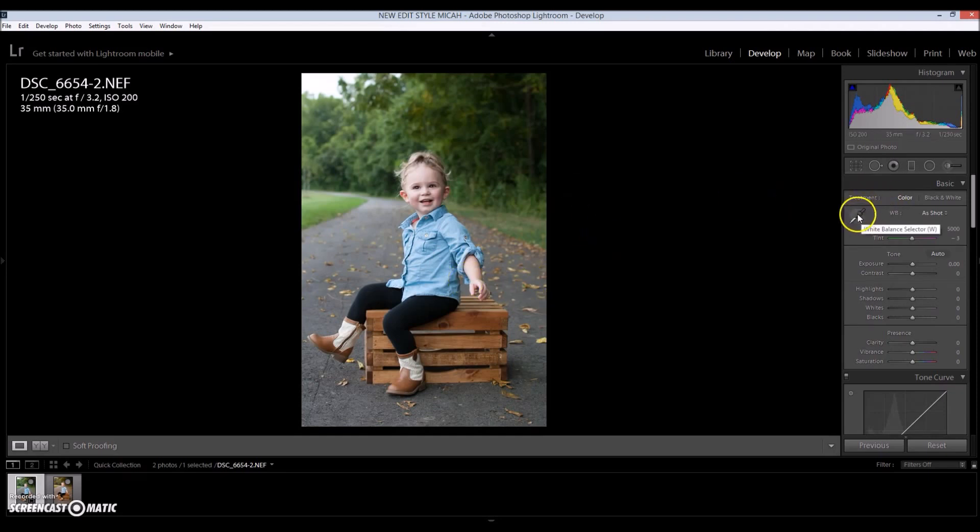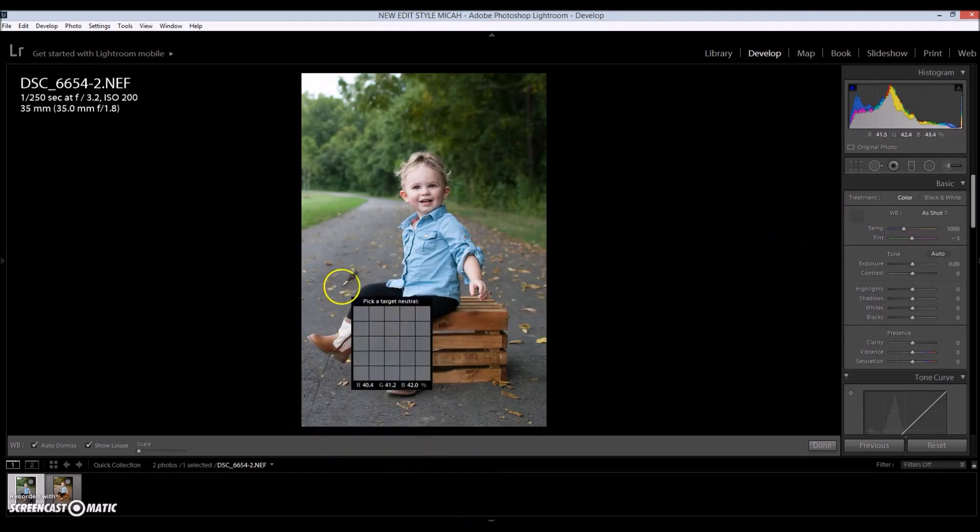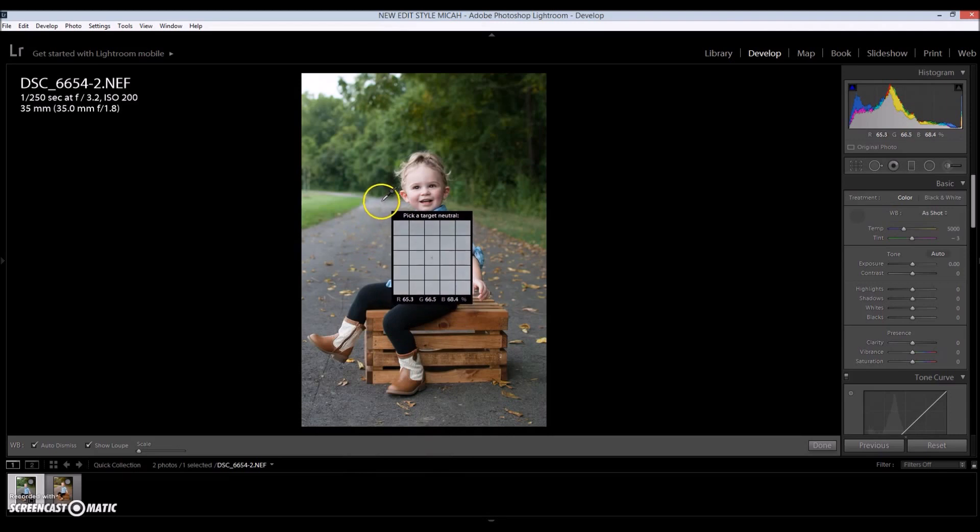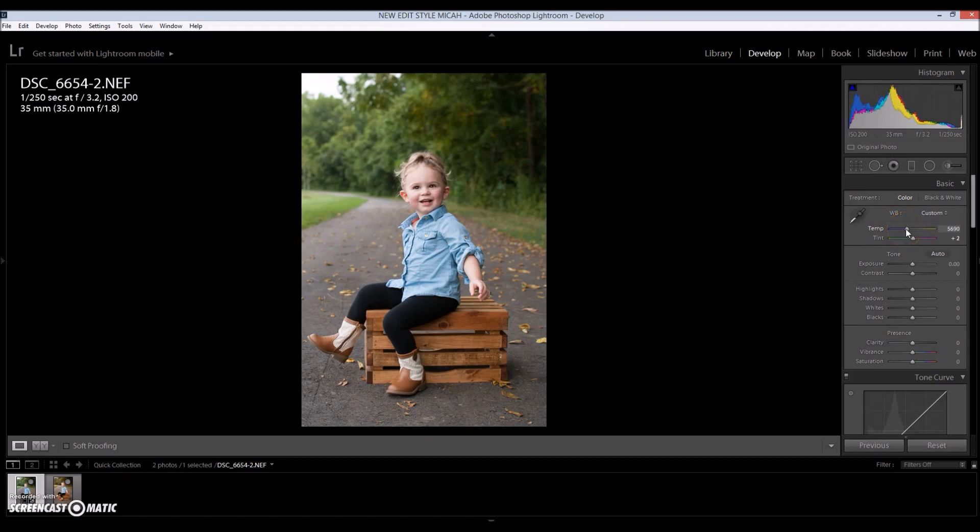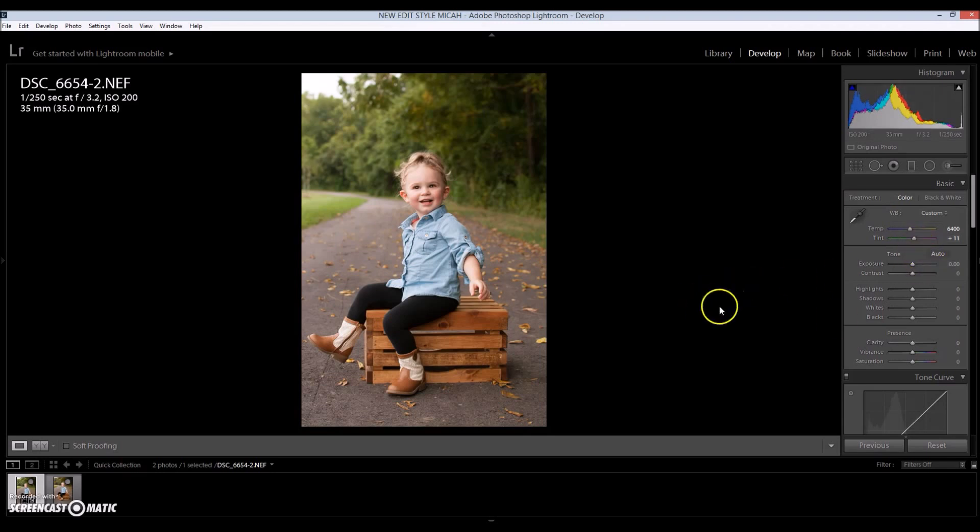And I'm going to grab my eyedropper tool and I noticed that the pavement of course is gray, but I'm going to go for a little bit more of a lighter gray, which is right back here. I'm going to click, and that didn't do much of anything. So I'm going to up my temperature until I'm satisfied. I think 6400 would be perfect. There we go. And I'm going to up the tint to add more magentas. So that looks fine.